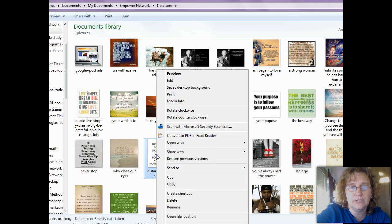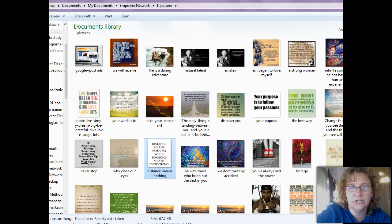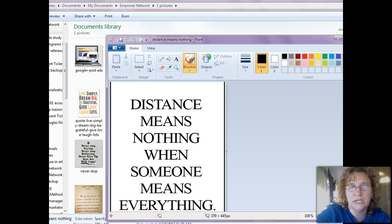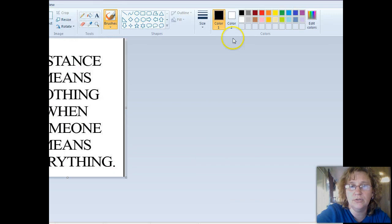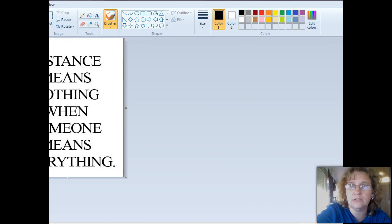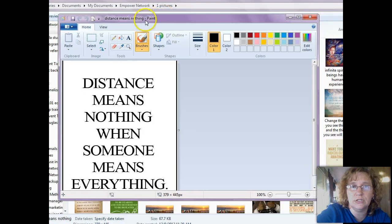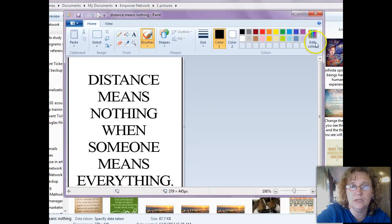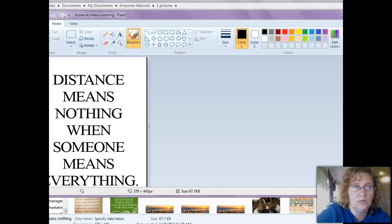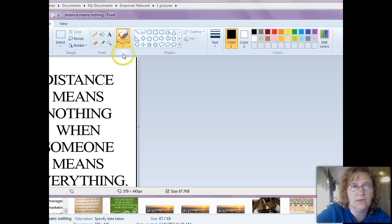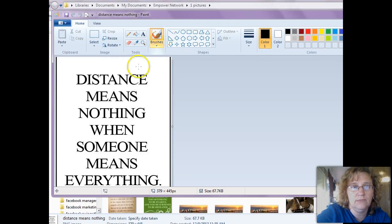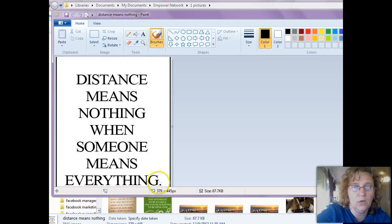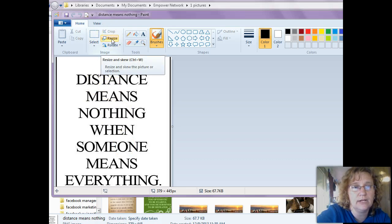So what I'm going to do is I'm just going to right click on that. I'm going to open it with Paint, which is your built-in image editing tool that most Microsoft computers have. So let's just say I want to make this 500 wide instead of 379 wide. So what I'm going to do is I'm just going to click on this little tool icon right here that says Resize.